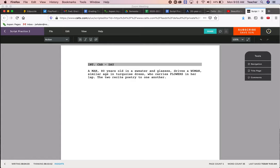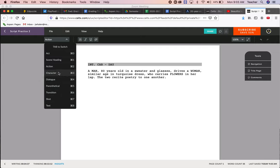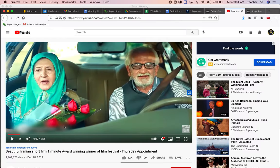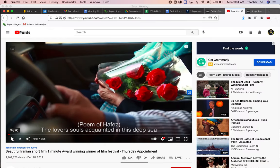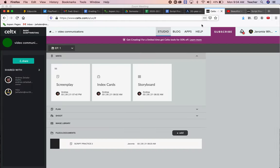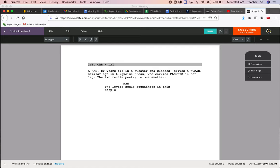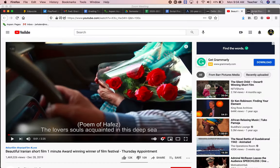Okay. Now when I go down here, I can now go to characters because they're talking to each other. So man is reciting the poem first. He's going to say the lover's soul is acquainted in this deep sea or something like that.